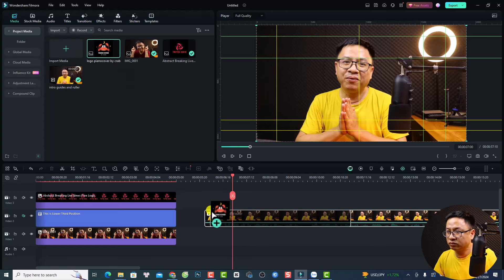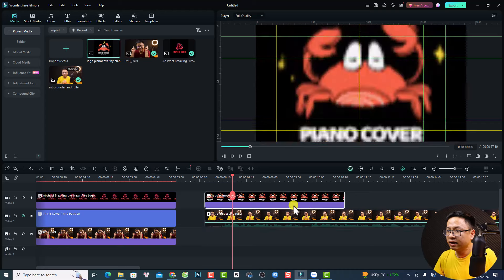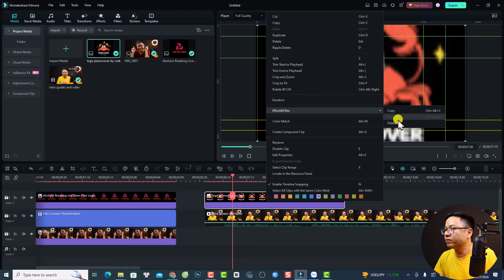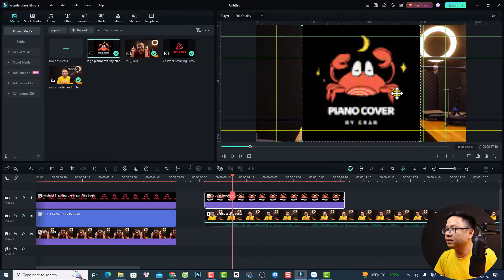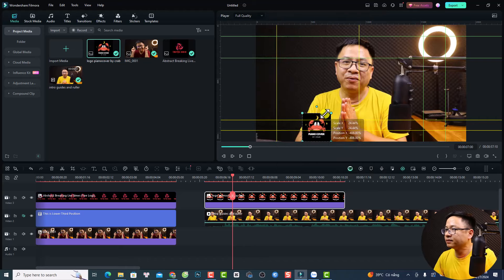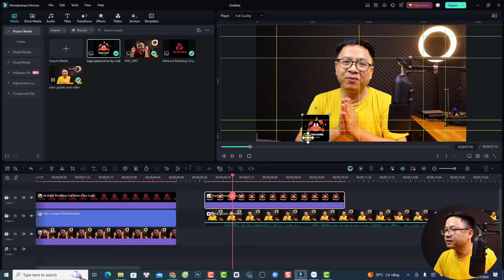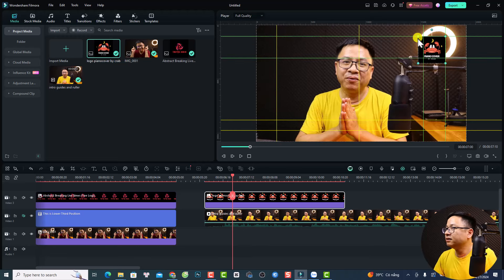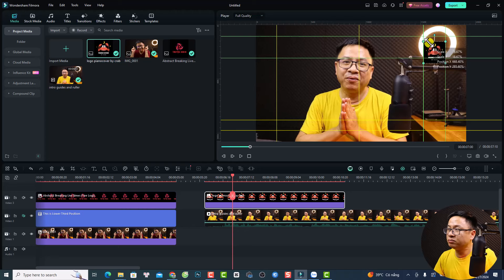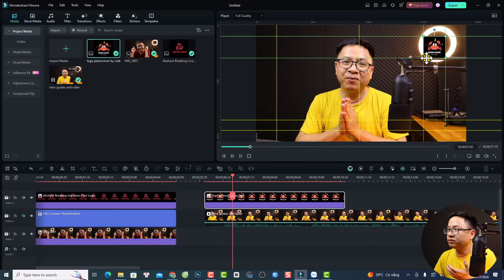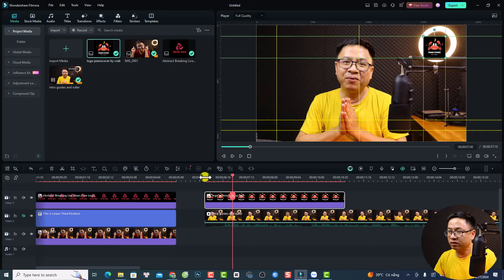So we go back to our media. For example, I want to add this logo. I just drag and drop it here on the timeline. Let's delete the effect for this. And now I can resize it and move it to this position. And you can see that it is snapping to my guide. So it's very interesting because we can snap it to this position for the logo.